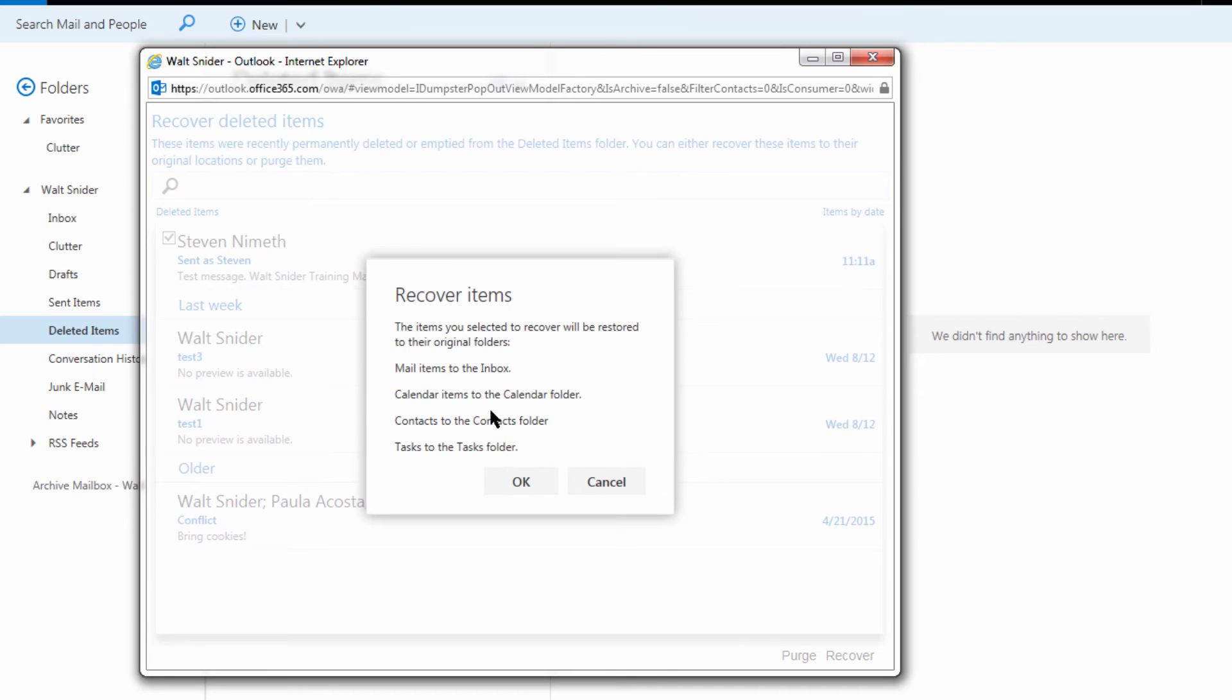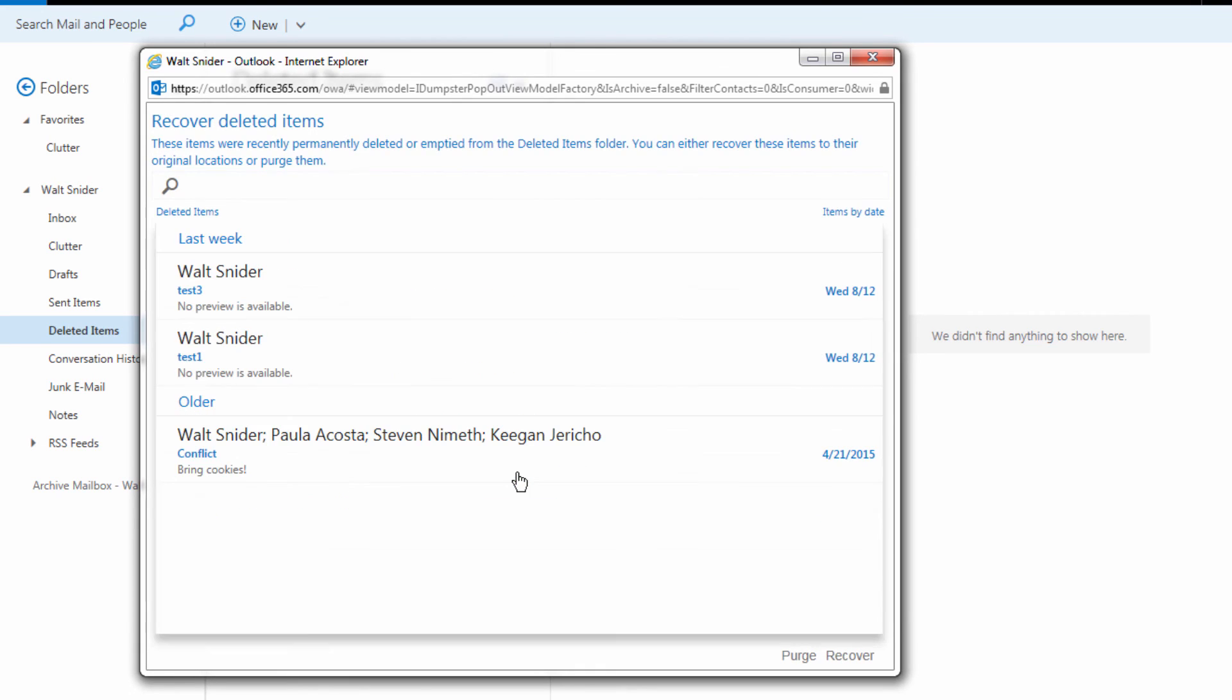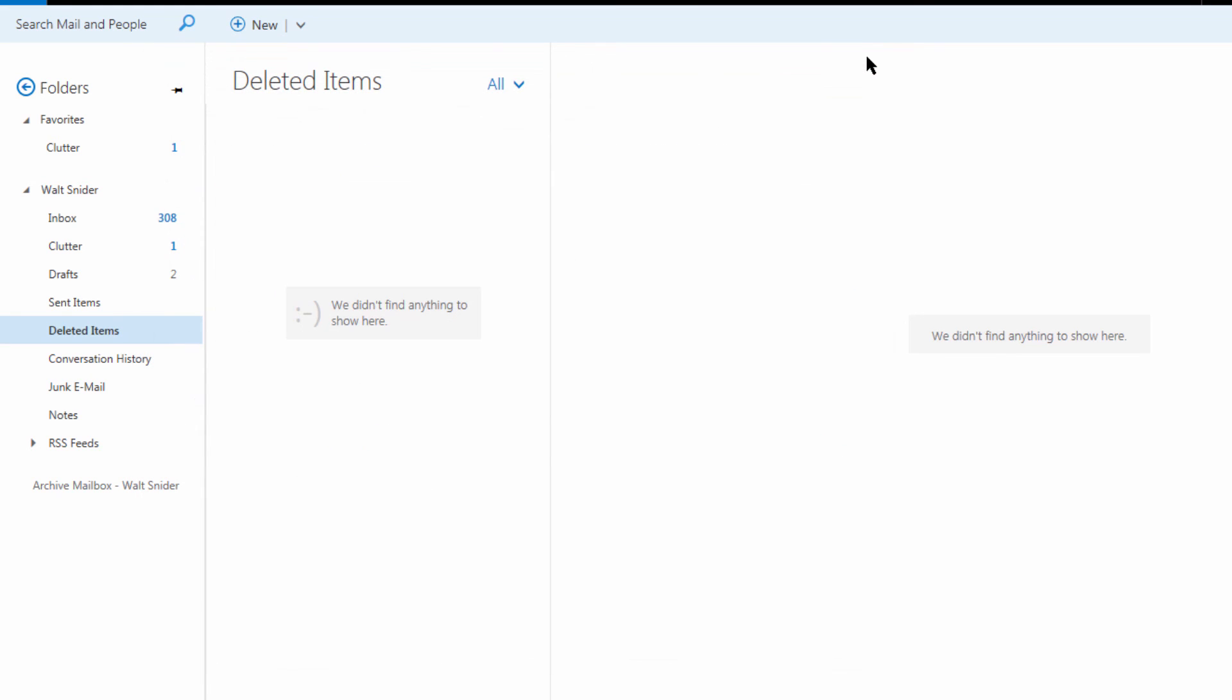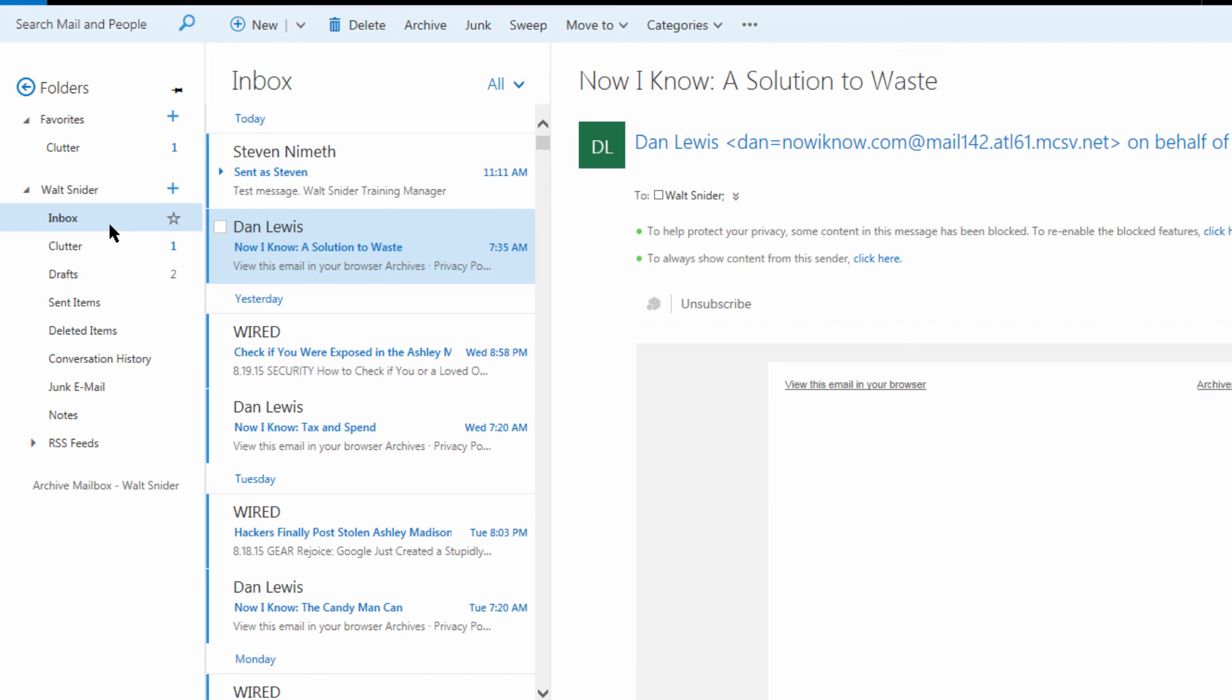This message is telling us that mail items are always going to recover to the inbox no matter what folder they were in originally. We're going to select OK, we're going to close the dumpster, we're going to come back to the inbox, and here's our message.